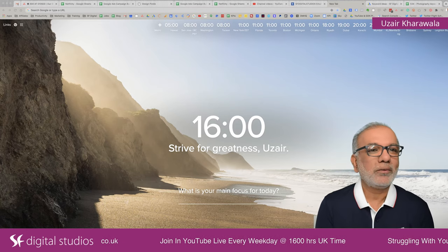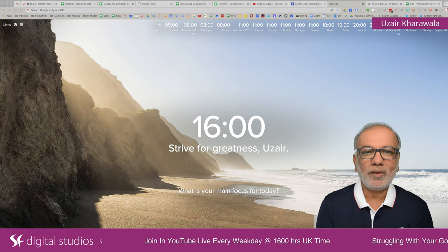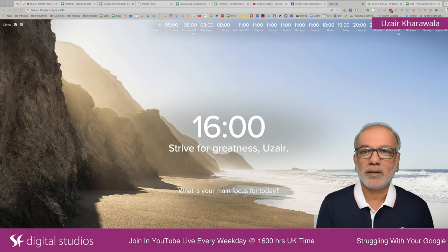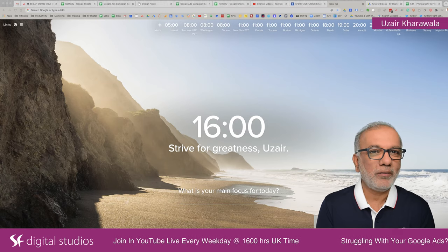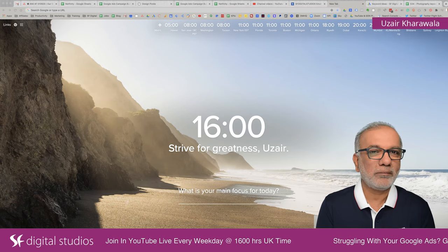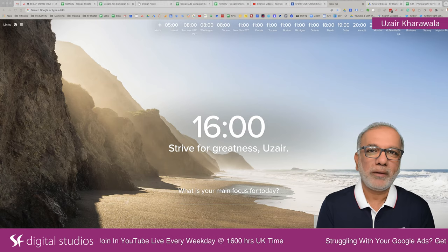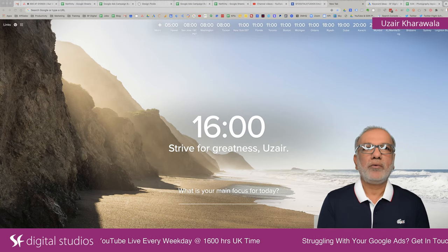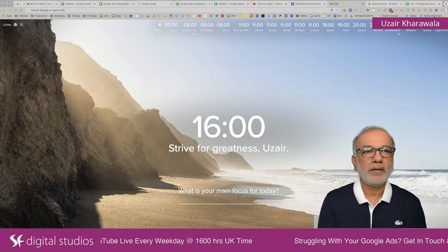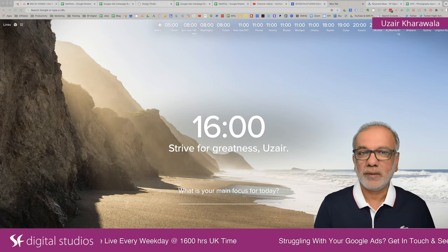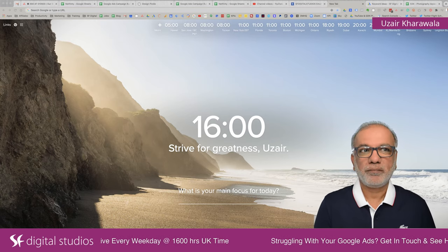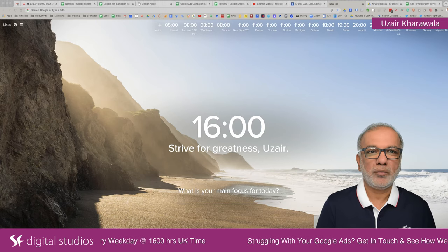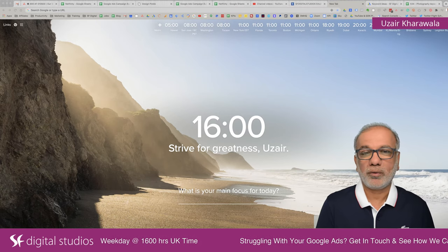Today I'm going to go through keyword research and how you set up your keywords, plan your ad groups in Google Ads, and how you can research and target those keywords. Now, the next quarter is the most important quarter of the year.